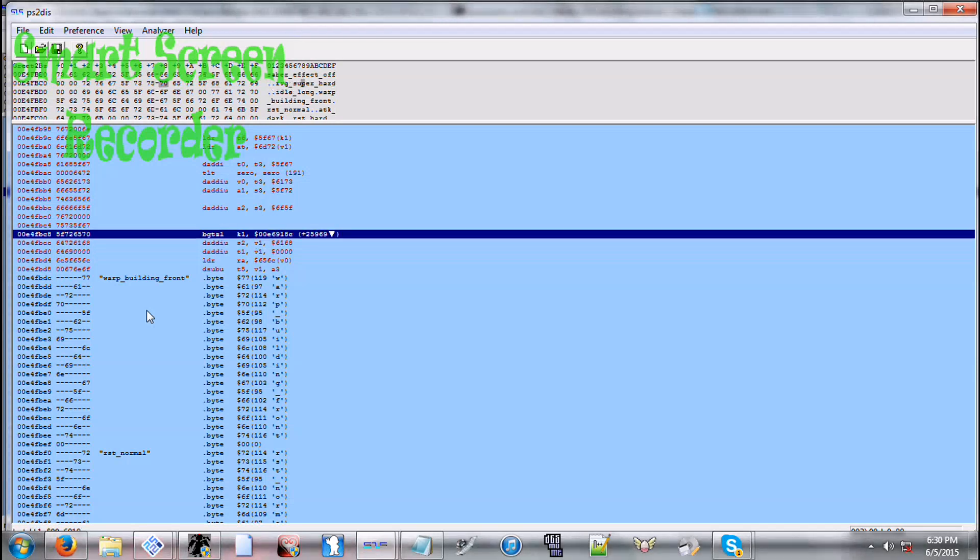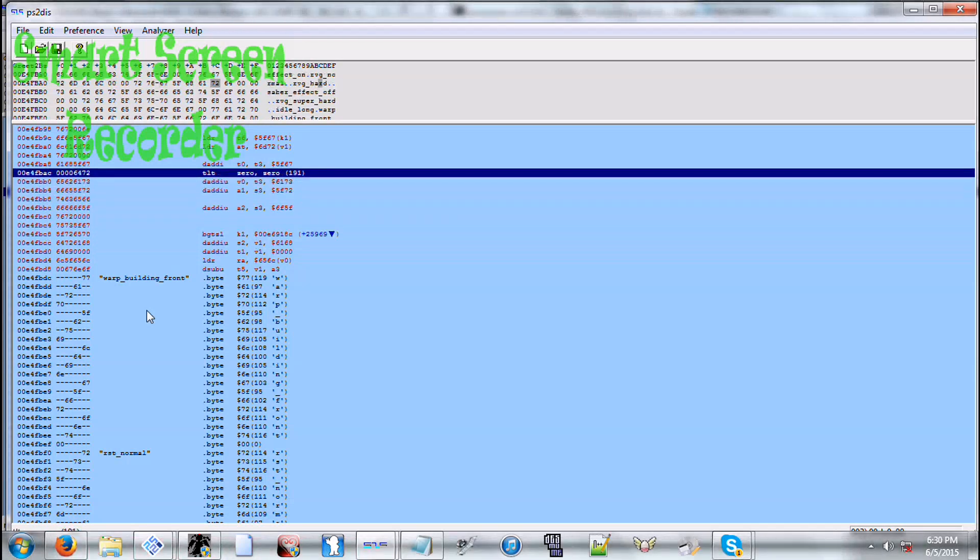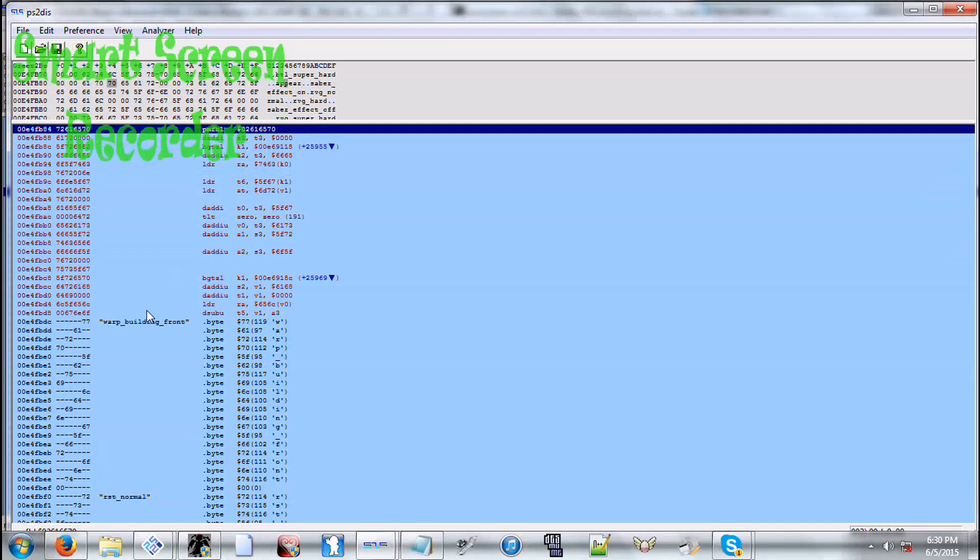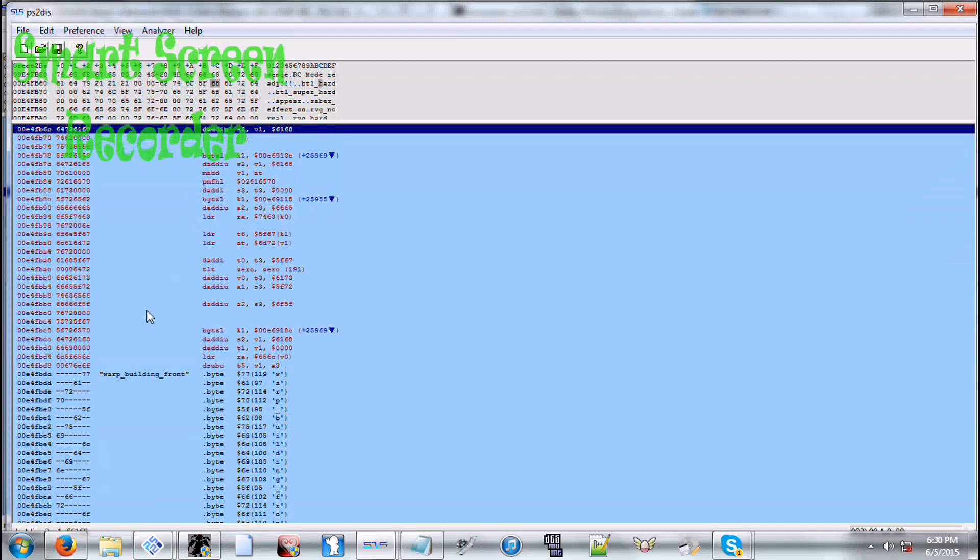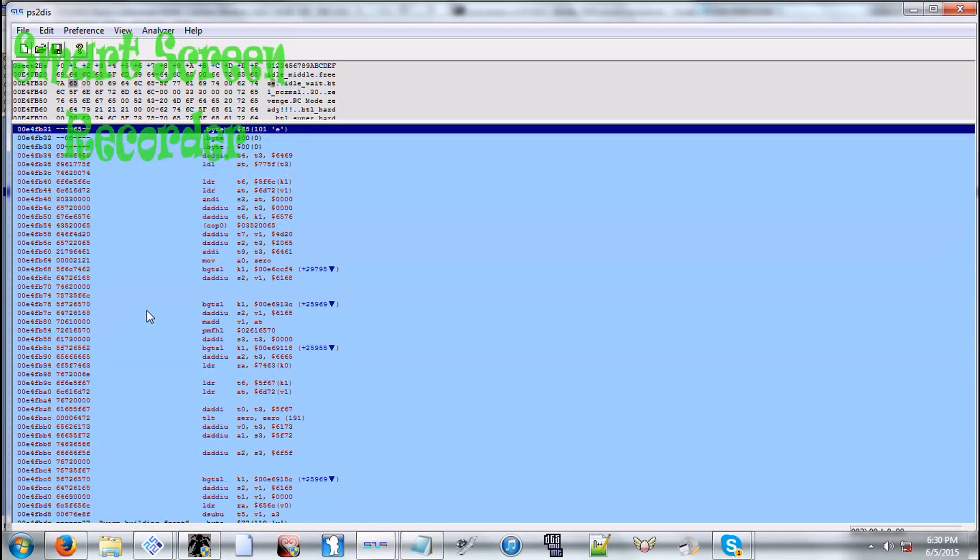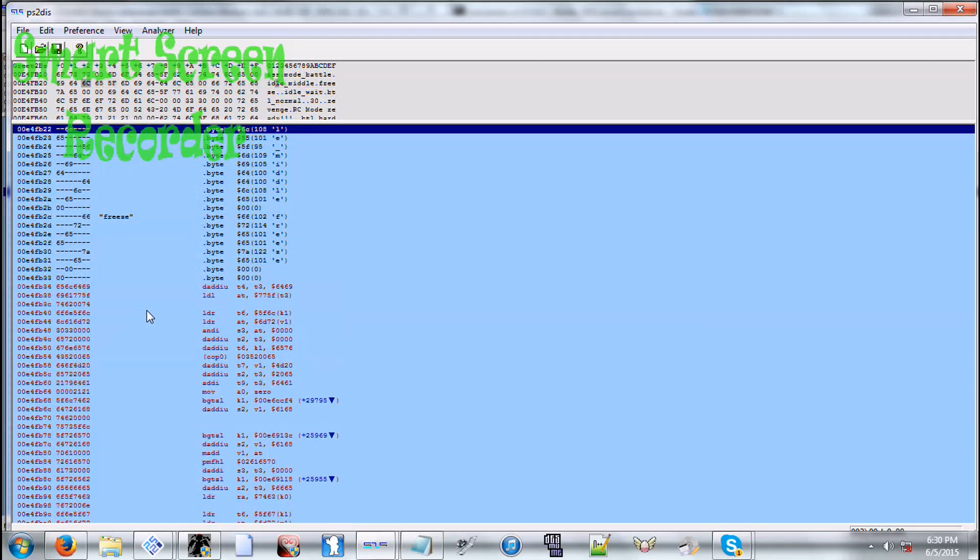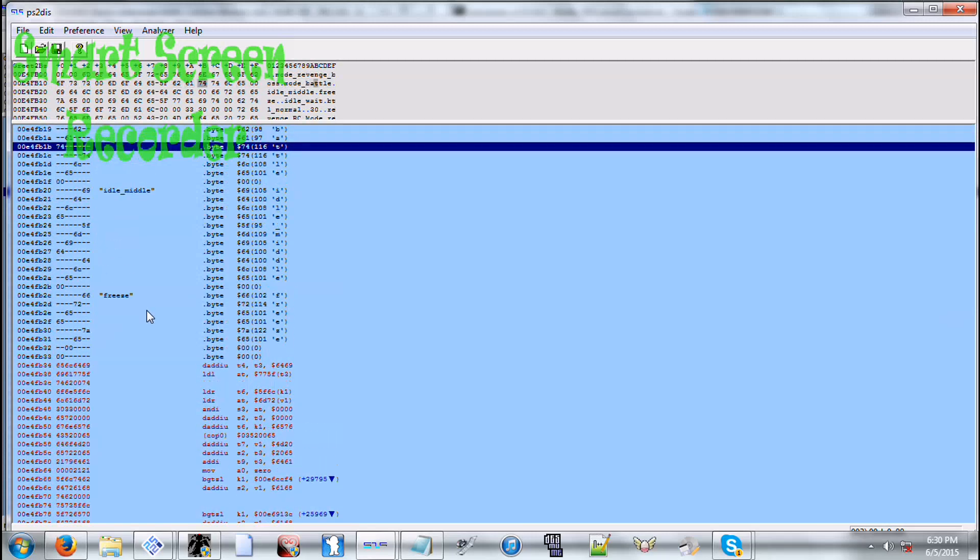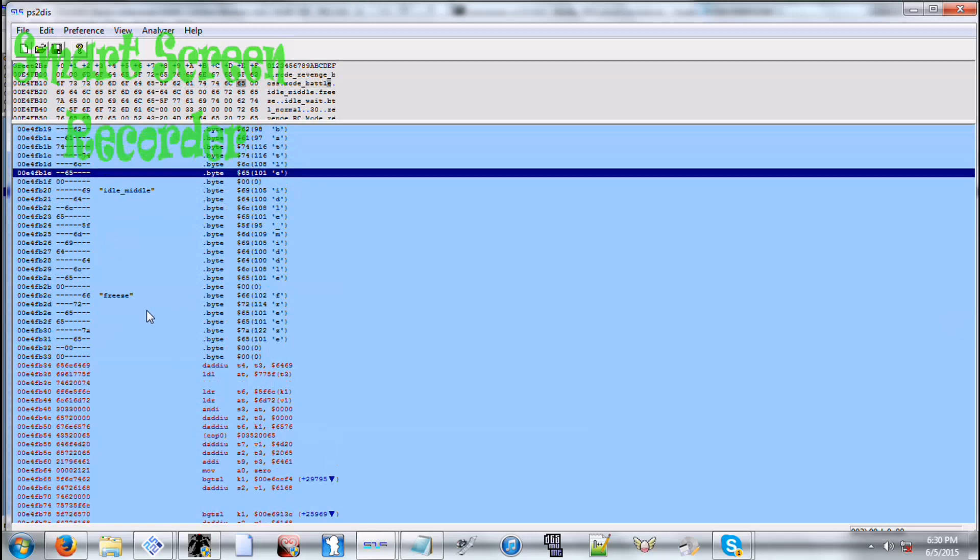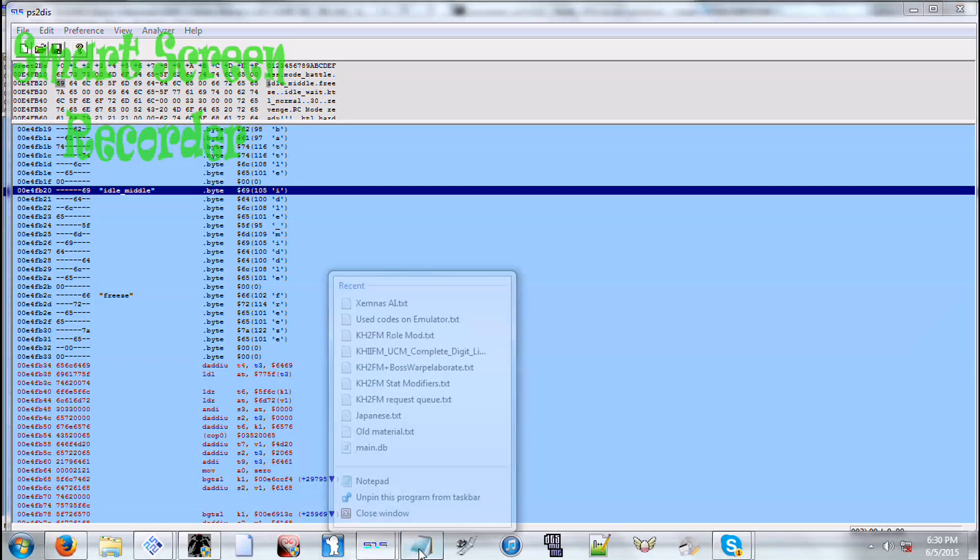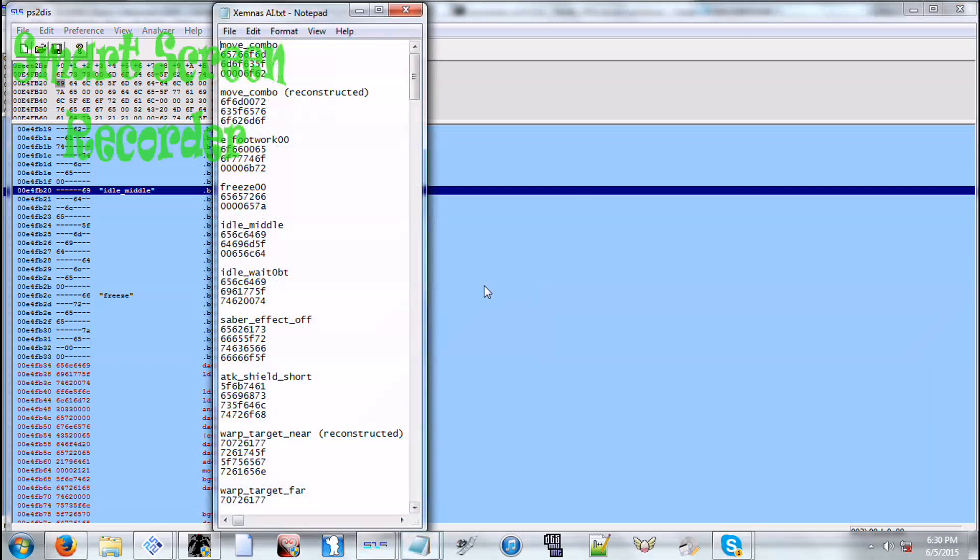And then he has an idle before he acts again. But what we can do for this is we can change the idle to an attack so he transitions into that immediately. This is a good opportunity to make an AI use an attack more often than it wouldn't normally do, or it would normally do but it just doesn't do often.